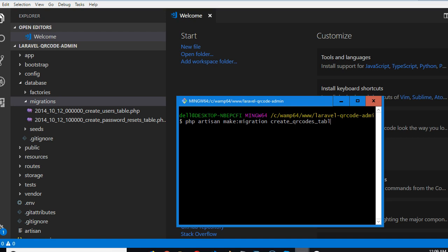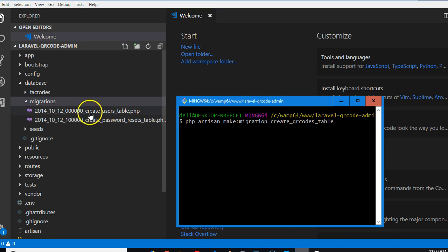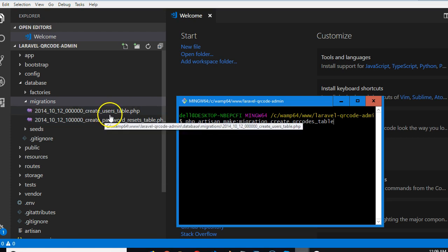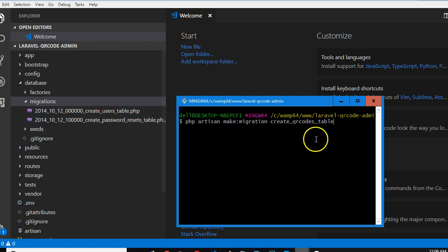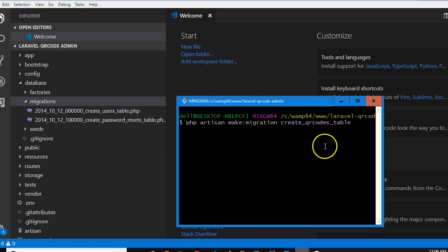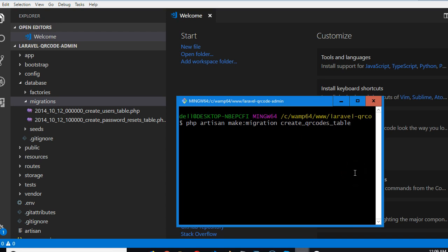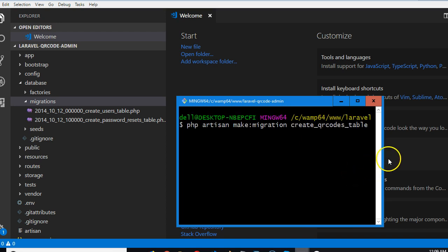Create table. This is how you create and name all your migration files. Look at this: you have create underscore users table, create underscore. That's how you do that. So what is inside here is the name of the table we're dealing with. So create QR code table. I'm just trying to expand this to make sure that you can see it very well.